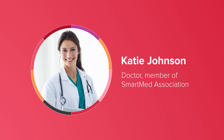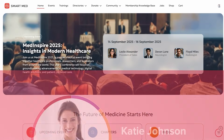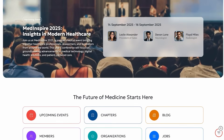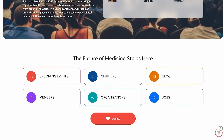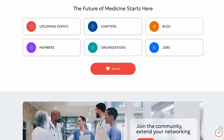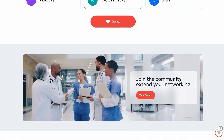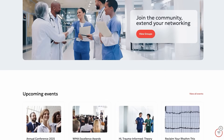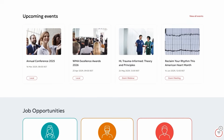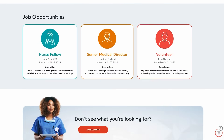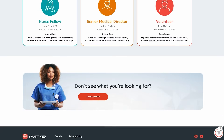Meet Katie Johnson, a doctor and proud member of the SmartMed Association. Katie logs into her personalized, beautifully-branded member portal and instantly steps into a world of opportunities.